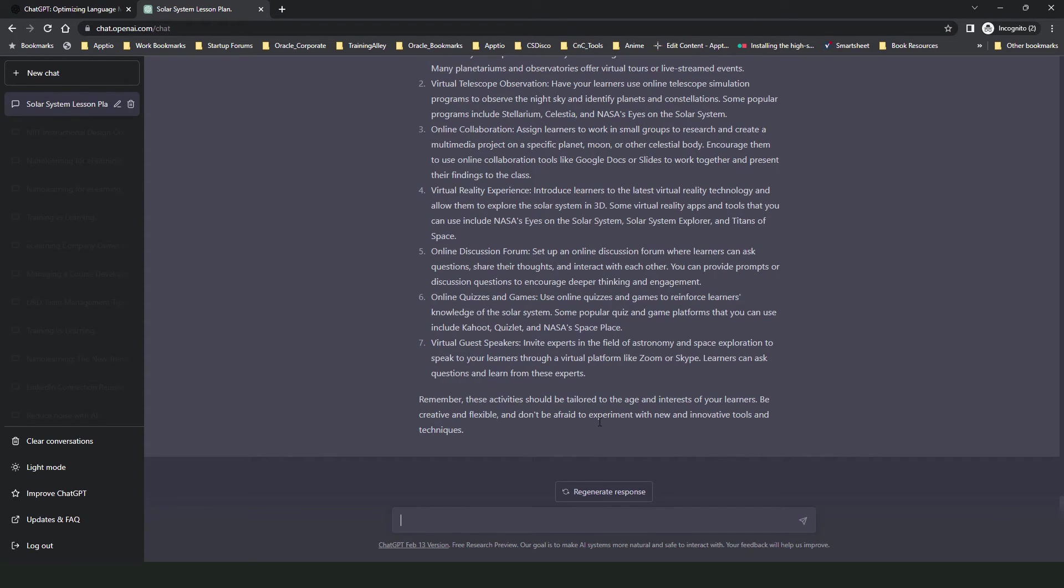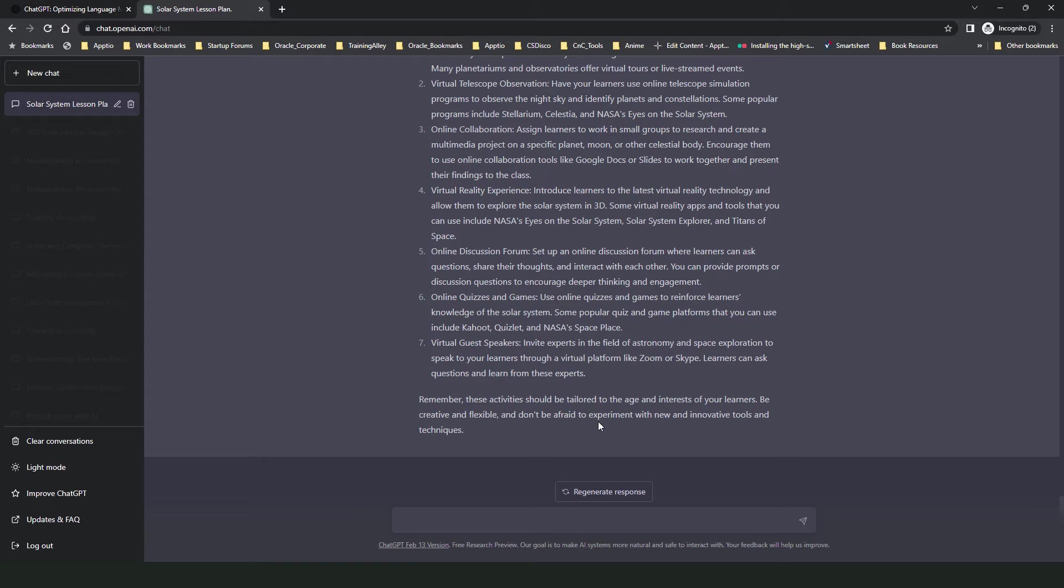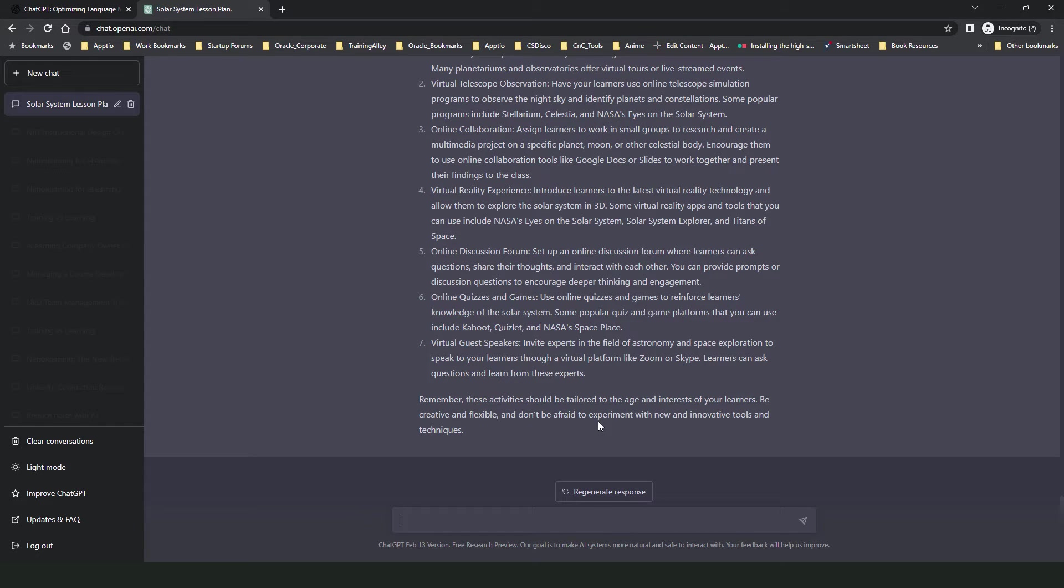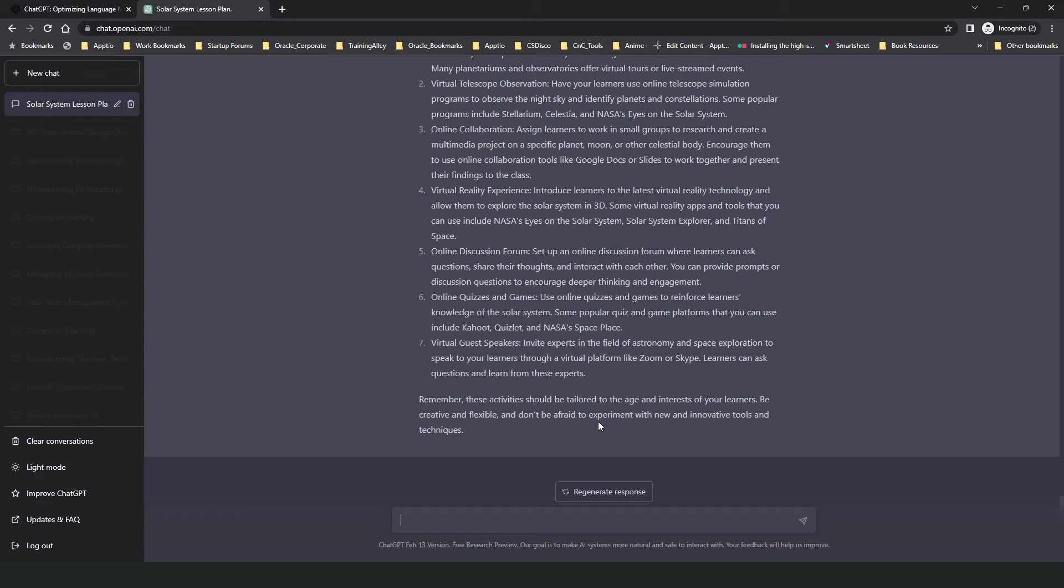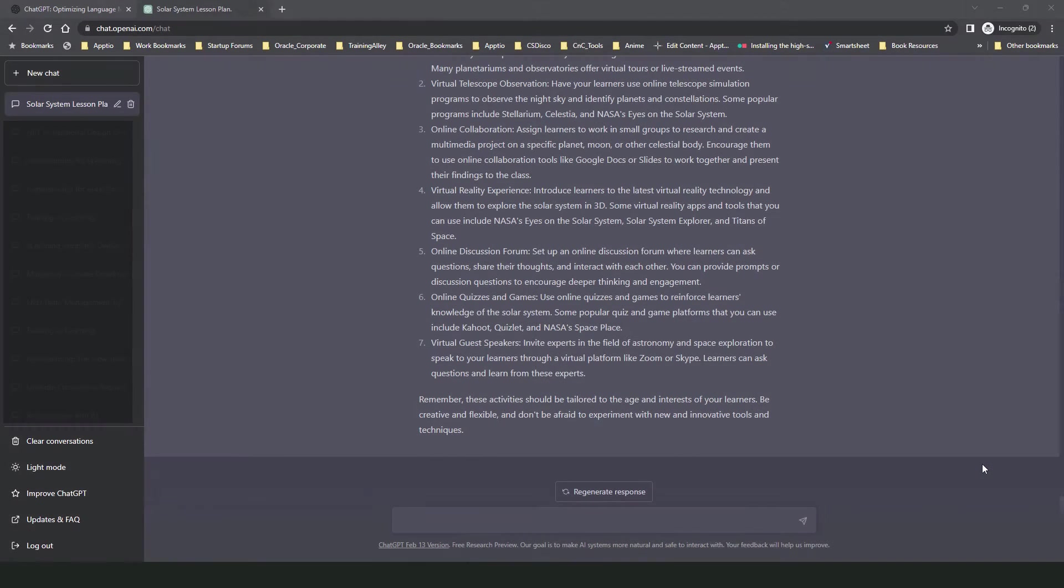You can similarly use ChatGPT to generate ideas. These ideas could relate to activities, discussions, interactions, or engagement that you want to incorporate in your courses. That's all I have to share on creating and working with lesson plans and generating ideas when working on lesson plans in ChatGPT. So let's move on and see what else can you do as a teacher using ChatGPT.